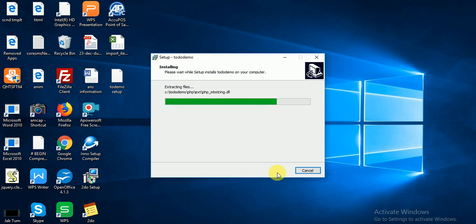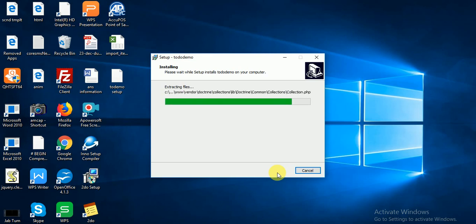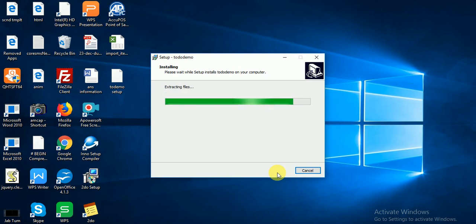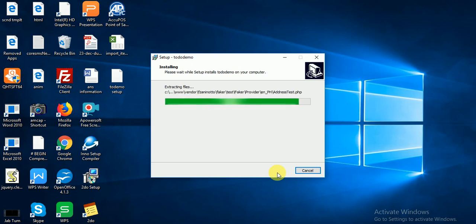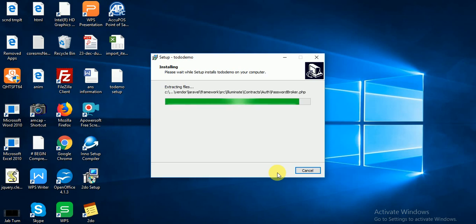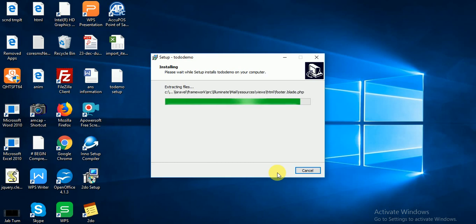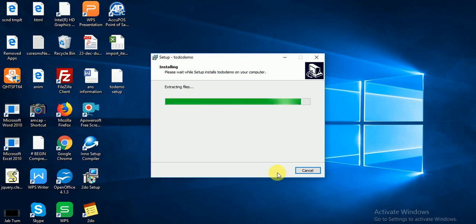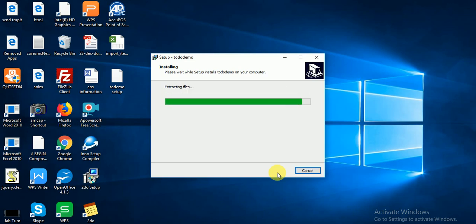Now we are installing our PHP application. It's looking very nice. With PHP Desktop Chrome and with Inno Setup, you can make any type of desktop application. Files are extracting. Let's wait to complete installation.